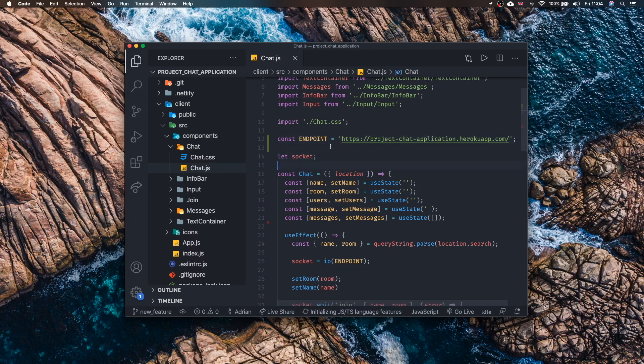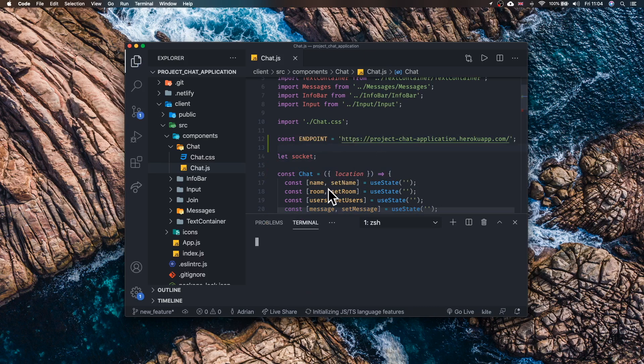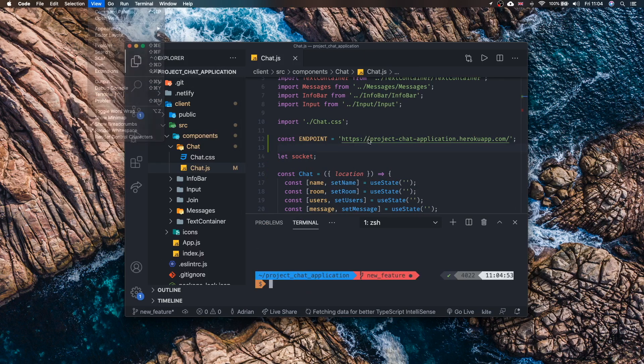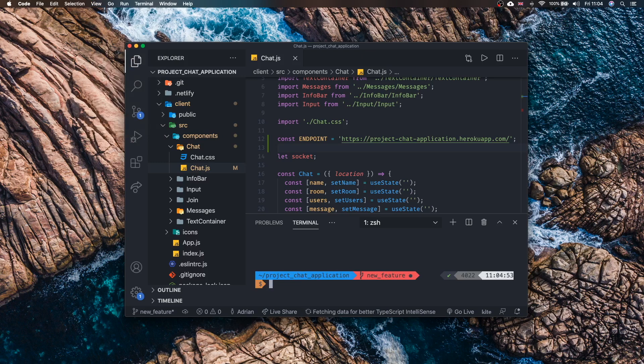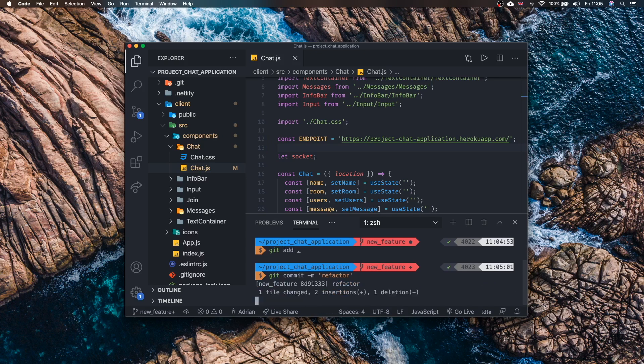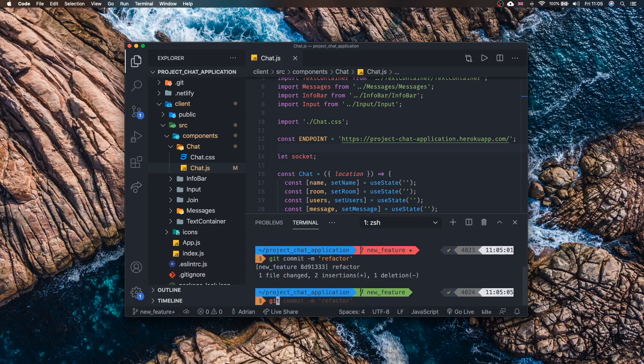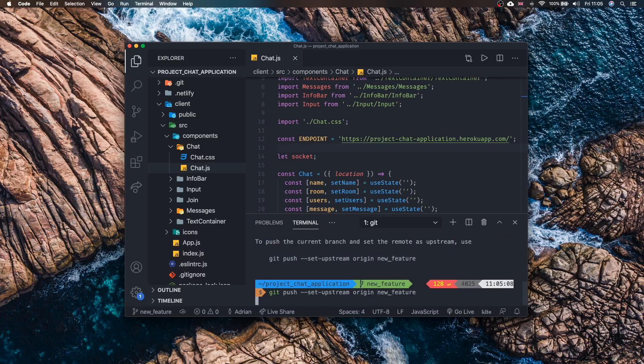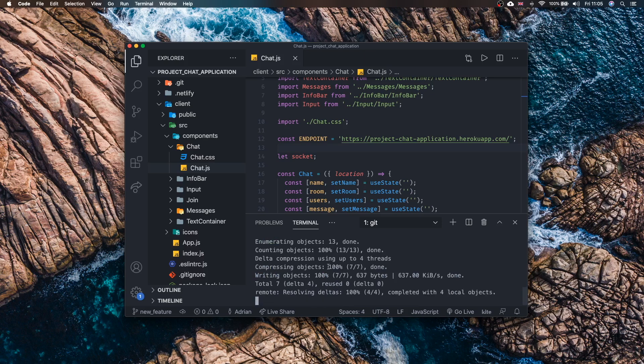Now we save that, we can open our terminal right here in Visual Studio code as well. You can go to view and then terminal right there. Now we can add that change by typing get add, then we can commit the change, we can say something like refactor and then we can push it. Of course since we are in a new branch we have to copy get push and then call the set upstream flag origin new feature. If you run that command now our change is pushed. Great.